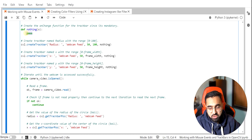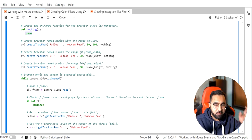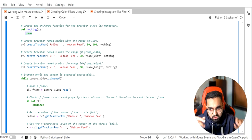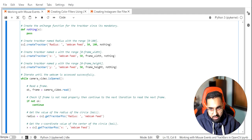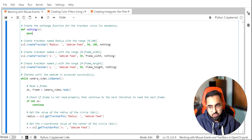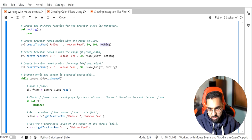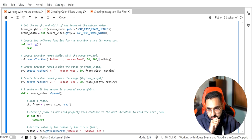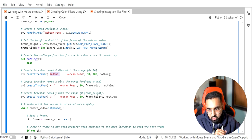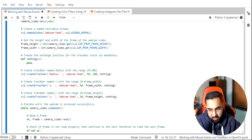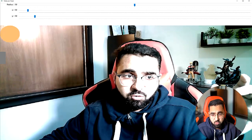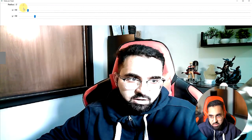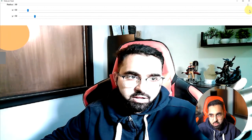Here's the code: it's pretty short. You initialize the camera, initialize the window as 'webcam feed', get the frame height and width from the camera, and create a callback function called `nothing` — because I'm not doing anything inside it, I just use Python's `pass`. This is required because creating a callback function is mandatory for `createTrackbar`. I'm creating three trackbars: one named 'radius', one for x coordinate, and one for y coordinate.